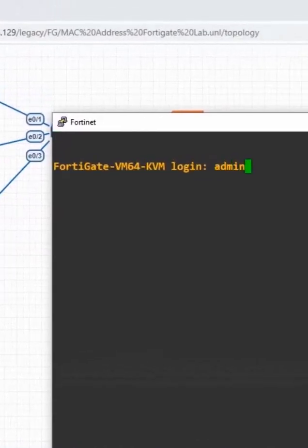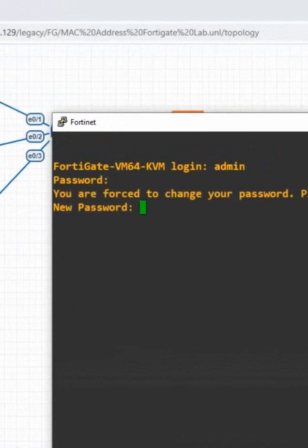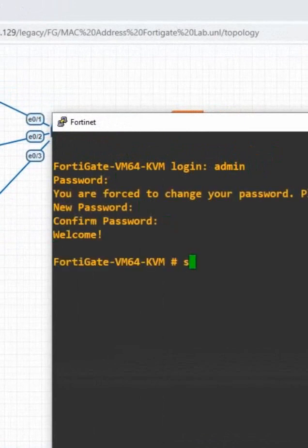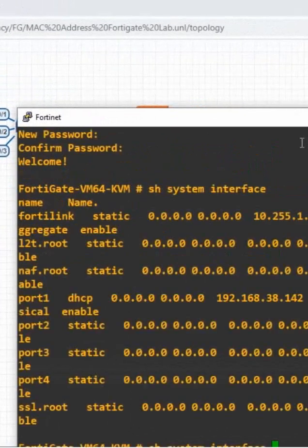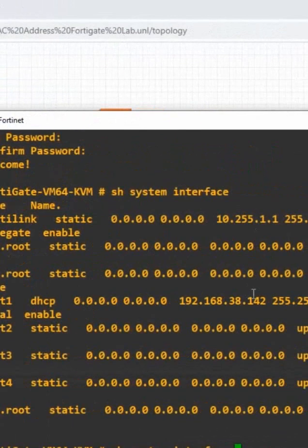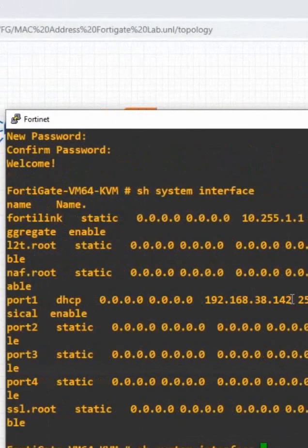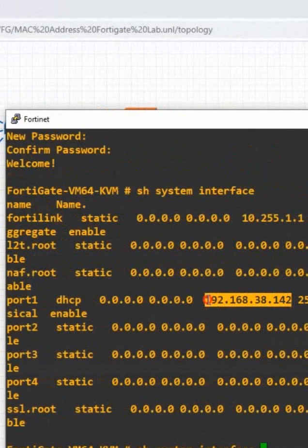And admin. Password is not there. We can give any password. I am giving admin. I will confirm admin. Then we will write show system interface and press question mark. You will get this is IP. This is IP of our FortiGate firewall.